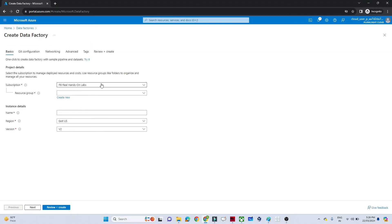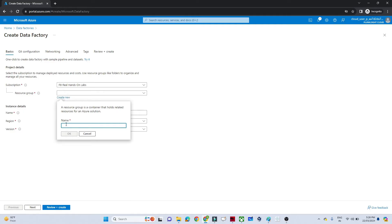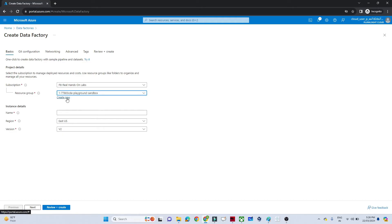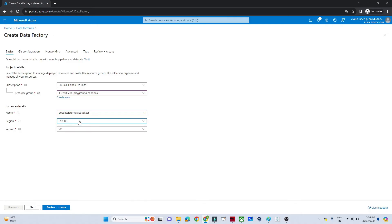First, select your subscription — whichever free subscription you have. After that, create a resource group by clicking 'Create New', give it a name, and click OK. I already have one so I'll use the same. Next, give a unique name to your Data Factory — I'm giving 'datafactory-practical-test'. Then select your region and version, and click Next.